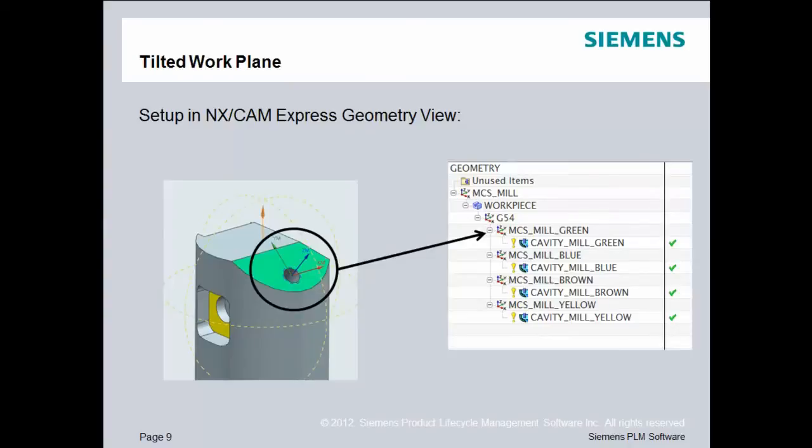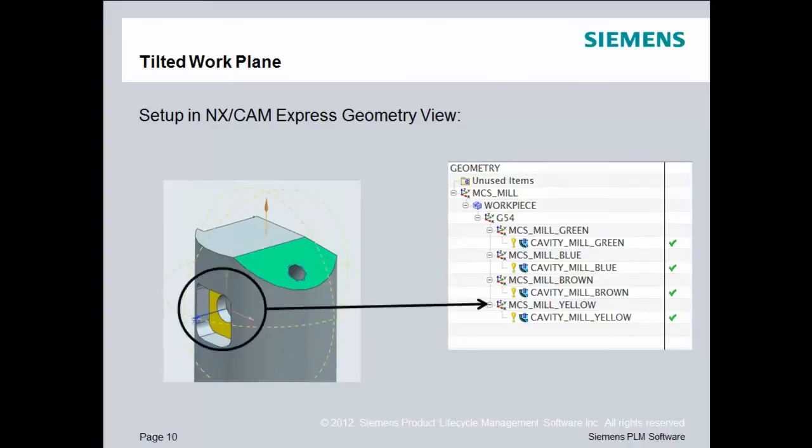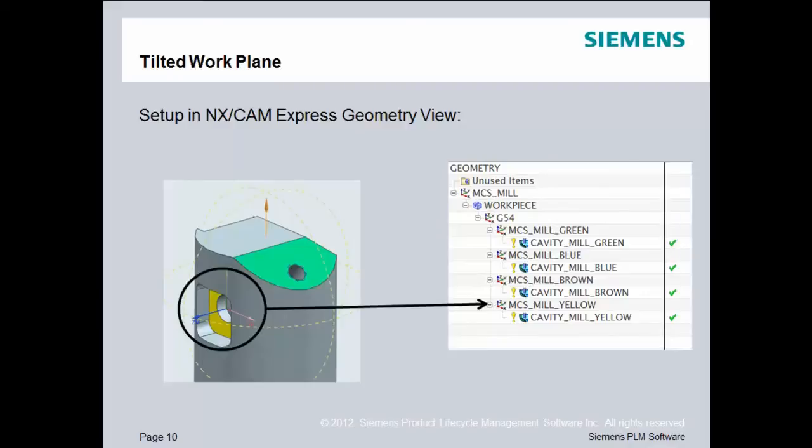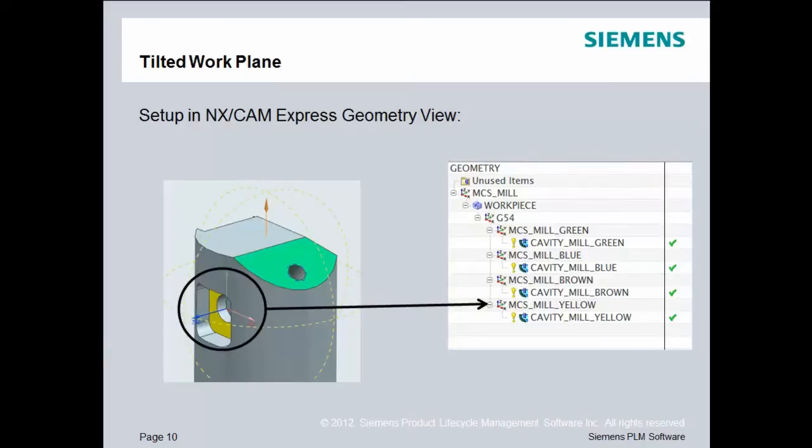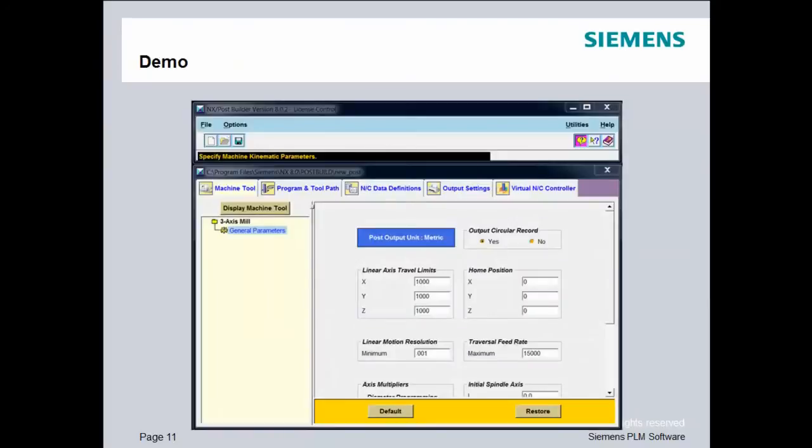So, in this example here, I've got a MCS for the green face, and then I've created a cavity milling operation with the tool axis perpendicular to that green face. Then, I created an MCS mill with the tool axis perpendicular to the yellow face, and then I created a cavity milling operation with the tool axis parallel to that yellow face. Now, remember, what these MCSs do is they tell the system I'm creating a new work plane to allow my code to be much shorter once the tilted work plane has been described in the NC code. It's a little bit complicated to describe, so let me just show you how this works inside of NX.